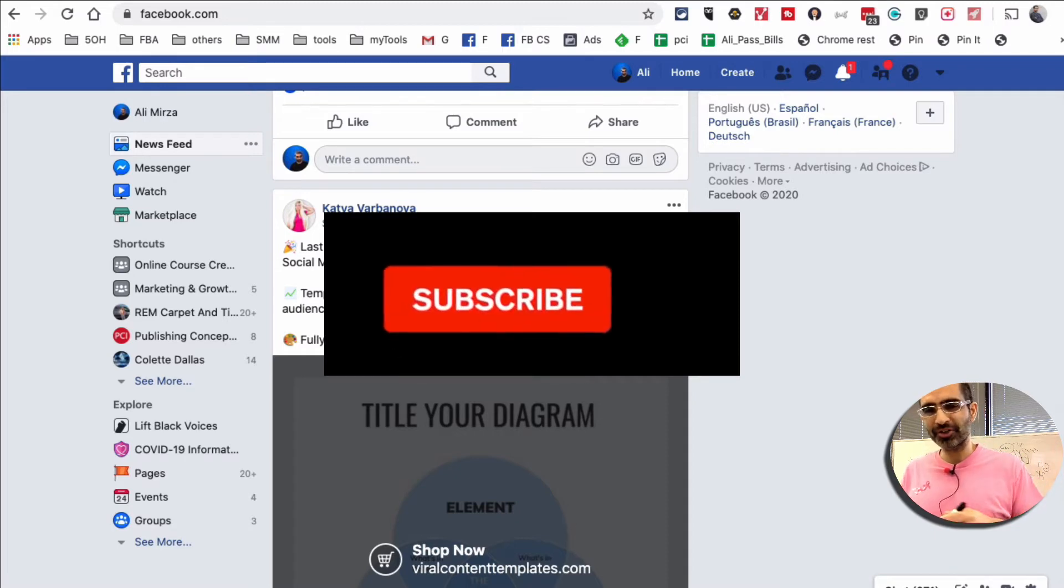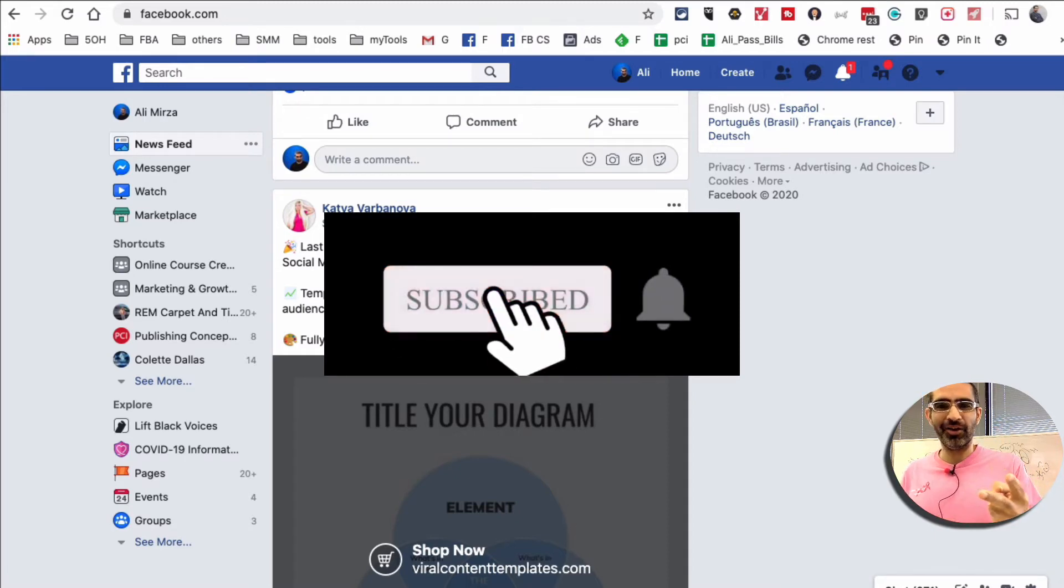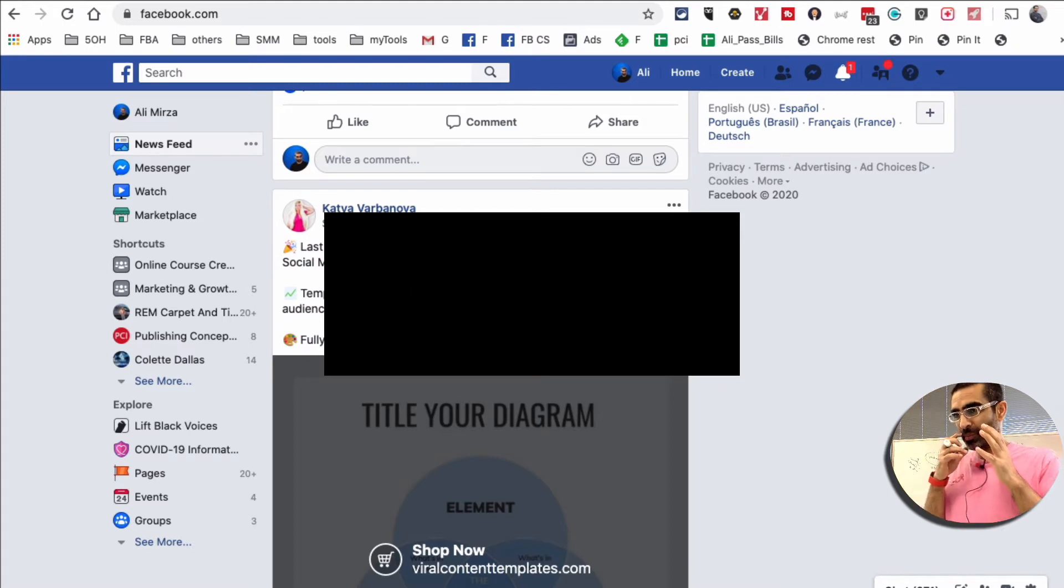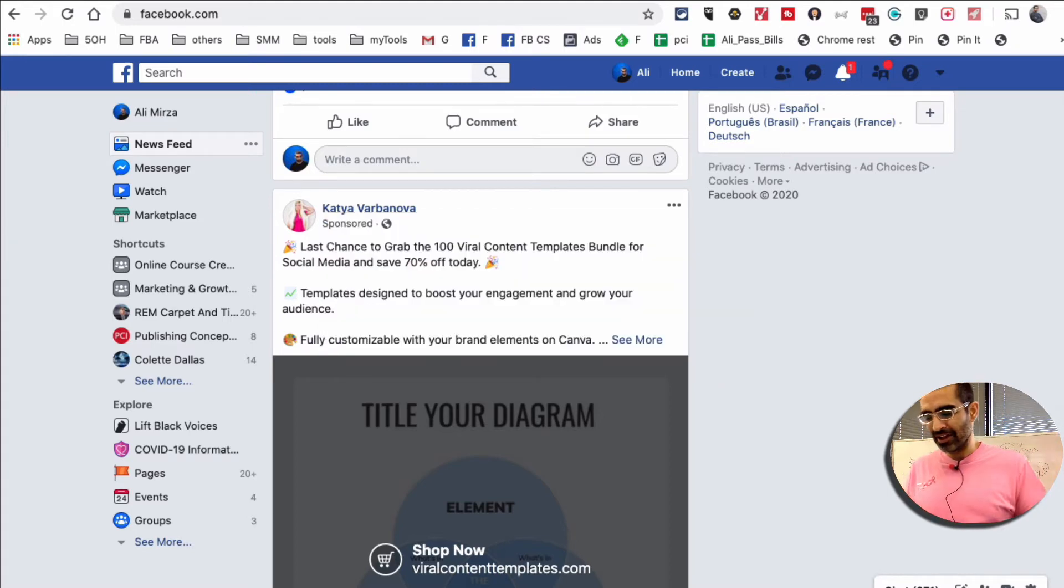Before we jump into the video, you know what to do: subscribe, hit the bell icon, and also like this video. All right, now let's jump into this.